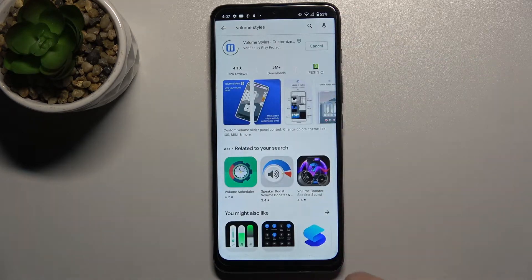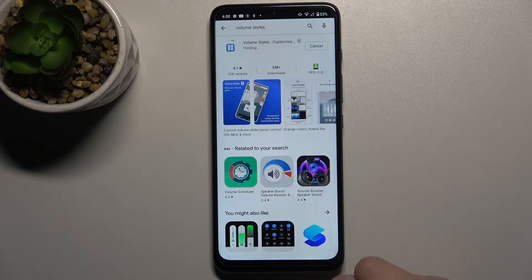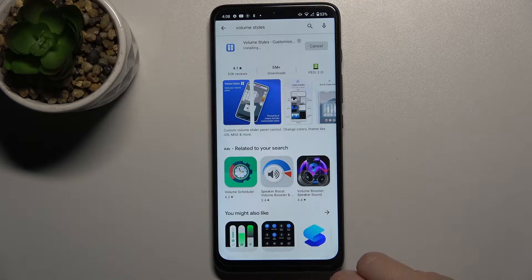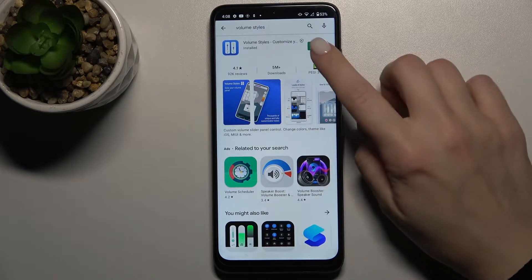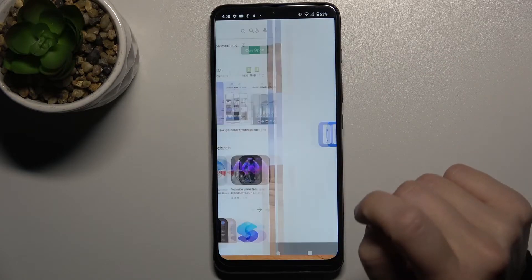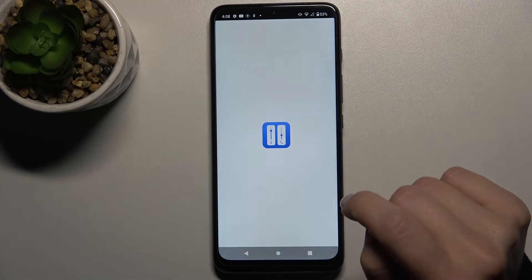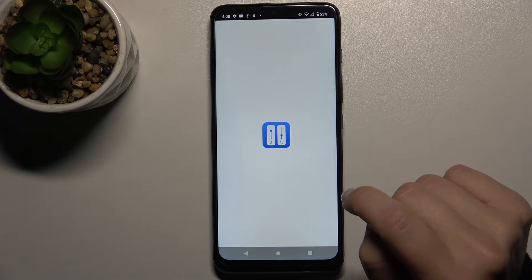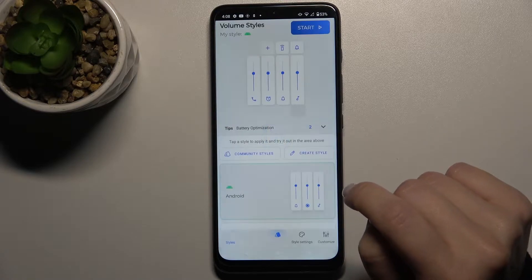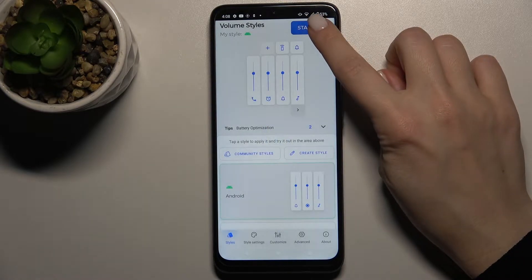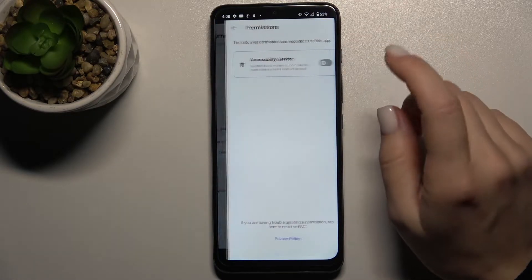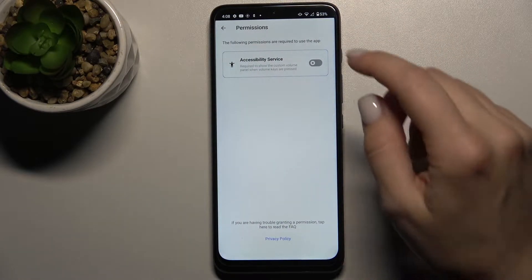Now we have to get this application, so tap to install and wait a few seconds while the application is installing. Now just open the app and here on the right upper corner tap to start.